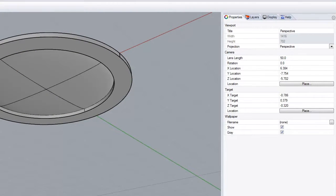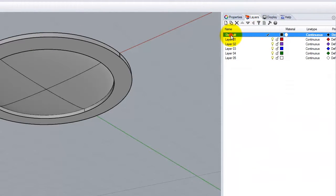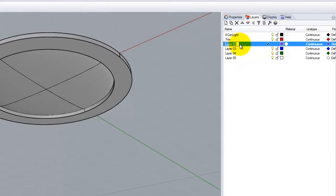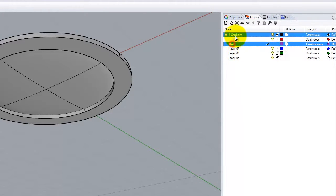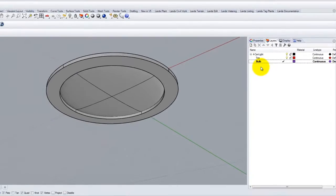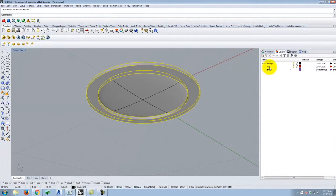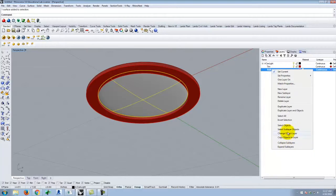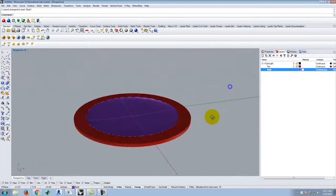Next I need to organize my layers. Remember, I'm going to use this as a block. I'll have a parent layer called 'four can light,' with sub-layers for 'trim' and 'bulb.' I'll nest those underneath and get rid of the other layers so I have a clean stack. Then I'll move the trim object onto the trim layer and the bulb object onto the bulb layer.